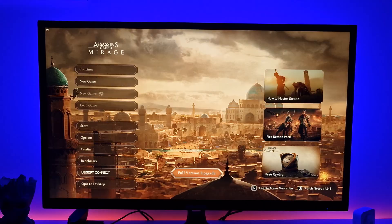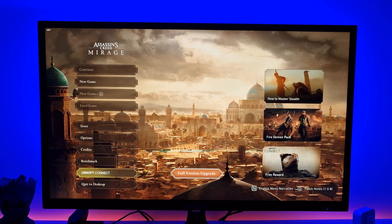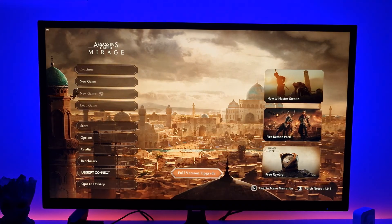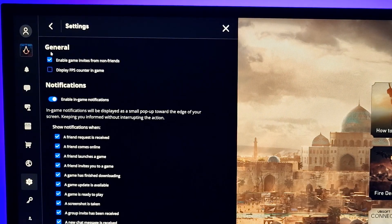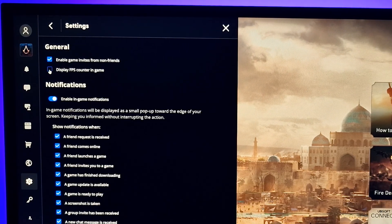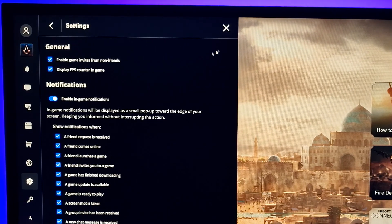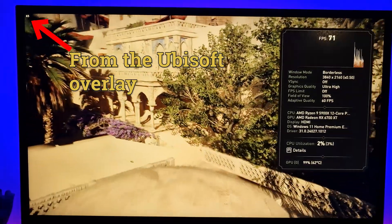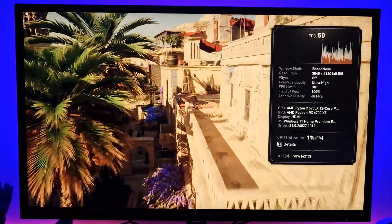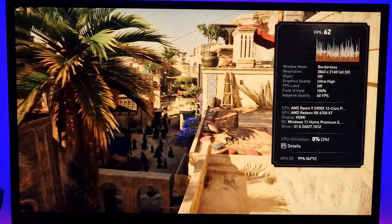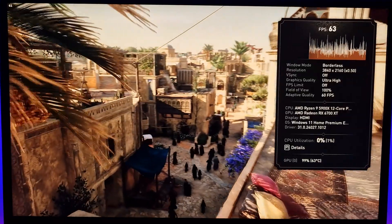Luckily, Ubisoft have saved the day — their overlay does appear and it supports an FPS counter. To activate it, boot up a game and hit Shift and F2. This will open the Ubisoft overlay; find the FPS option under Stats and enable it. An FPS counter will then appear in-game and it works fairly well. It is just an FPS counter though — there aren't any configuration options like being able to move it or change the font size, which is a bit of a pity.